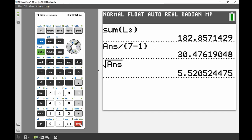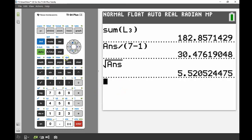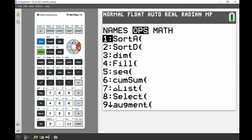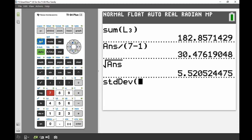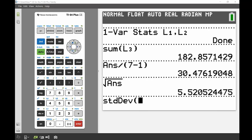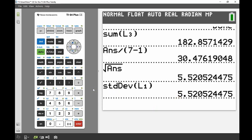So 5.52. Now the last thing I wanted to do was compare that with the standard deviation function from those list operations. I'm going to go Second Stat to bring up my list operations again, across to the Math section, and number seven is my standard deviation. I want to use my original data set so that was in List 1 — Second 1 to bring up List 1. And there I can see my standard deviation, and it's exactly the same. So that by-hand calculation gives just as good an answer as using the standard deviation function on the calculator.